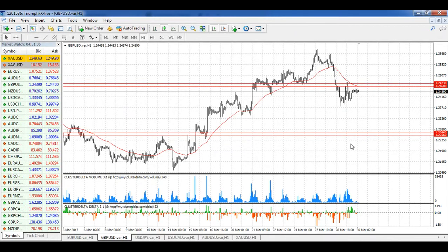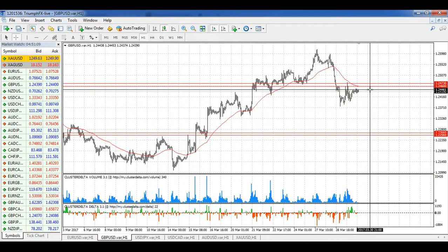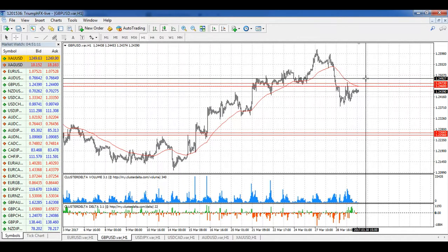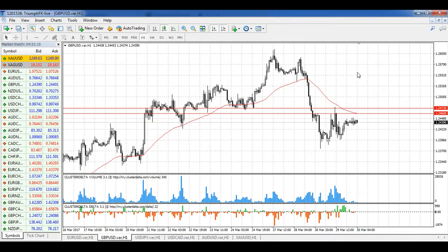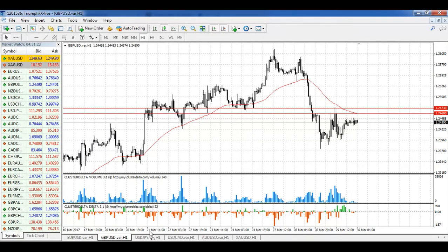Our global target is the global level of support, and you can see that this deal is pretty interesting — we have a small stop loss and a huge potential. For today, this is my top pick: GBP/USD has the best situation for trading right now.